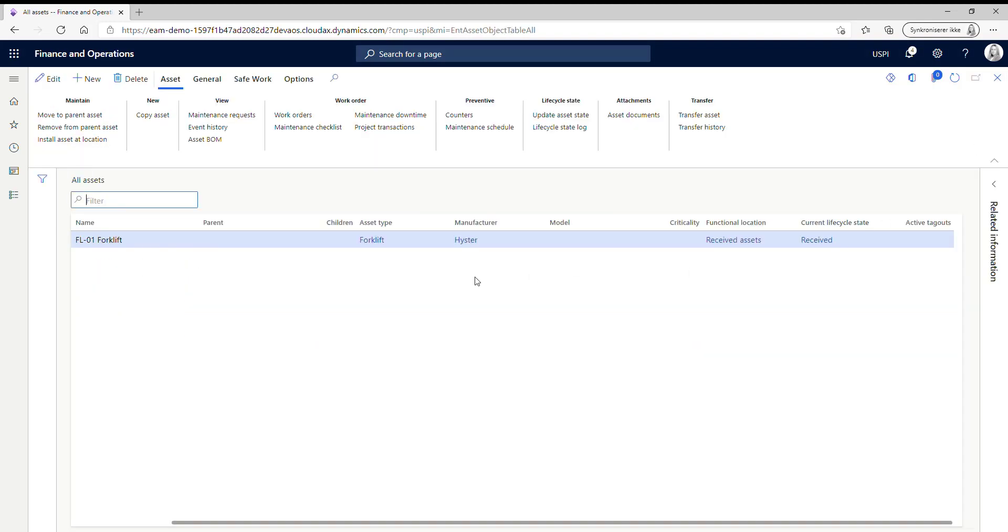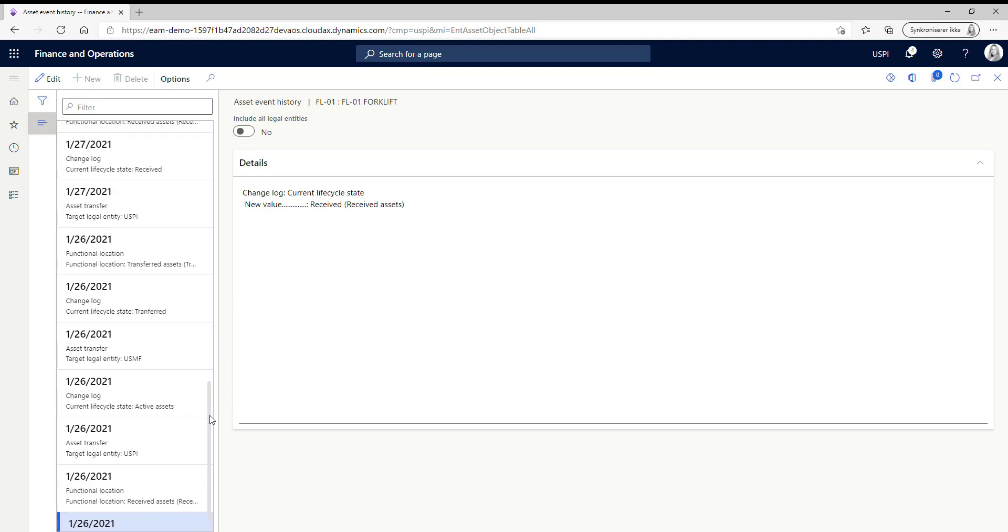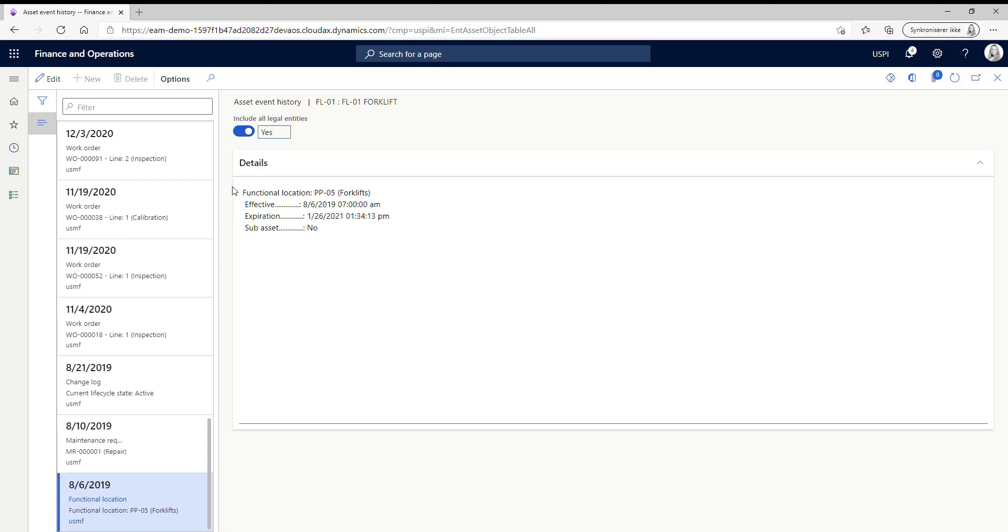You can also see the event history. So here you can see all work orders and everything that has been done on this asset. And if you choose to include all legal entities, you can also see if there has been any work done in the other legal entity that it was on before.